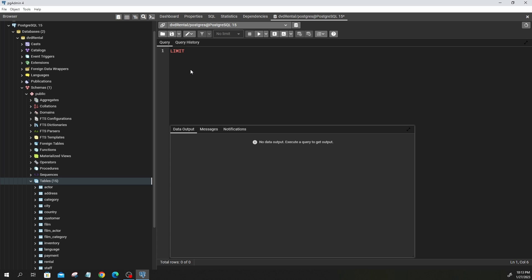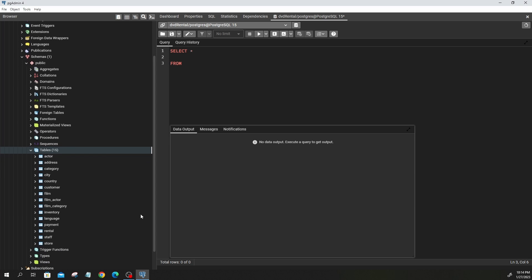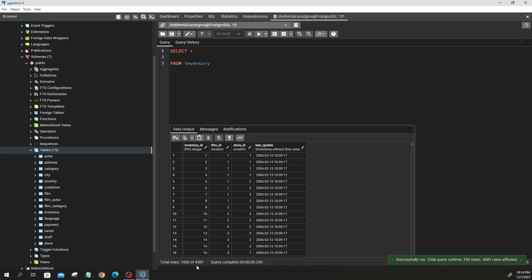In terms of the LIMIT command — what does it do? It helps you limit the number of rows that you see in the output of your query. For example, if I say SELECT * FROM inventory and run this, we get a total of 4581 rows.